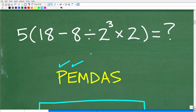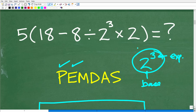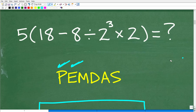E stands for exponents, but you can think of this as powers. If I have 2 to the third power, the 3 is called the exponent, the 2 is the base, and the entire thing is a power. So the E is where we do powers. M stands for multiplication, D is division, A is addition, and S is subtraction.